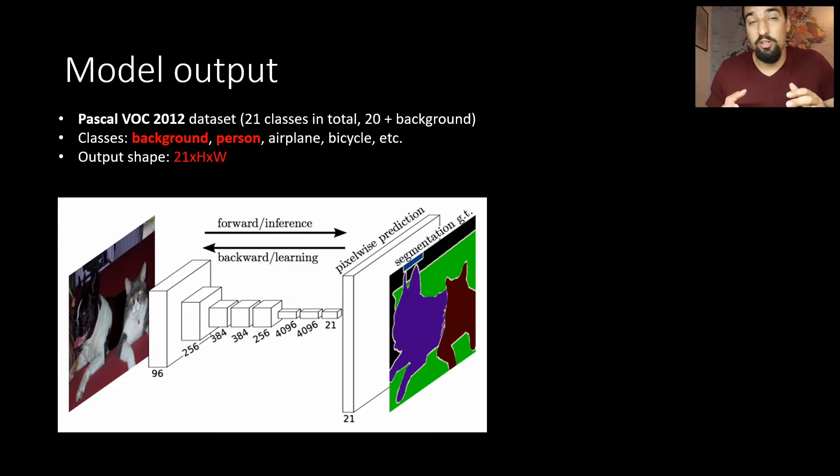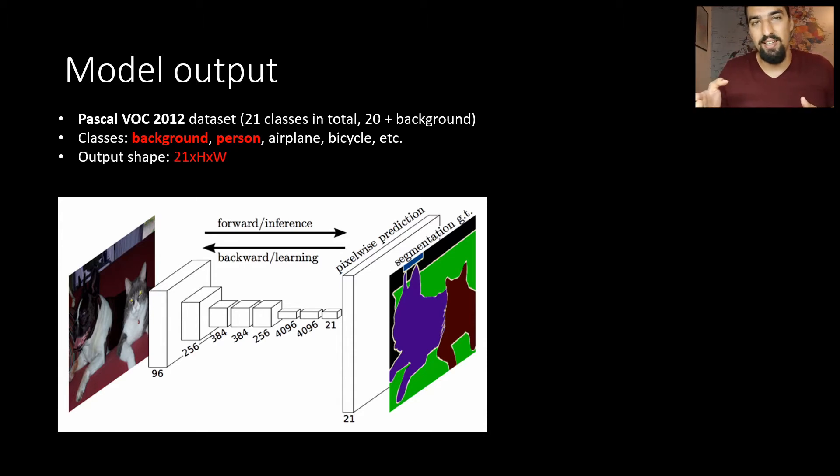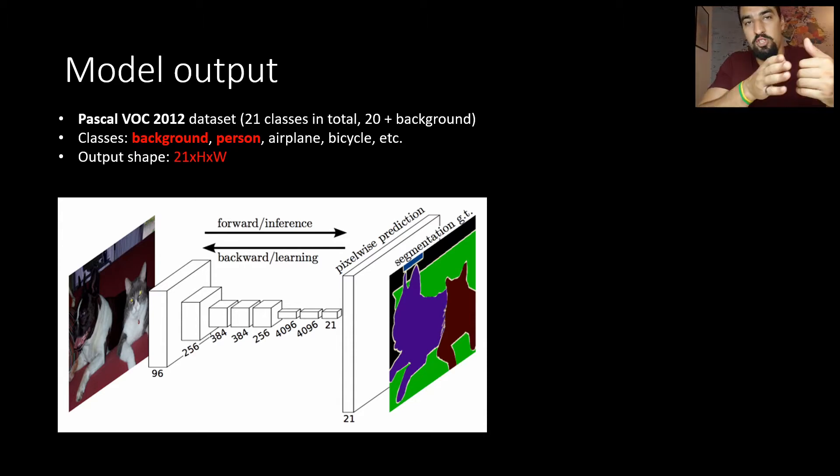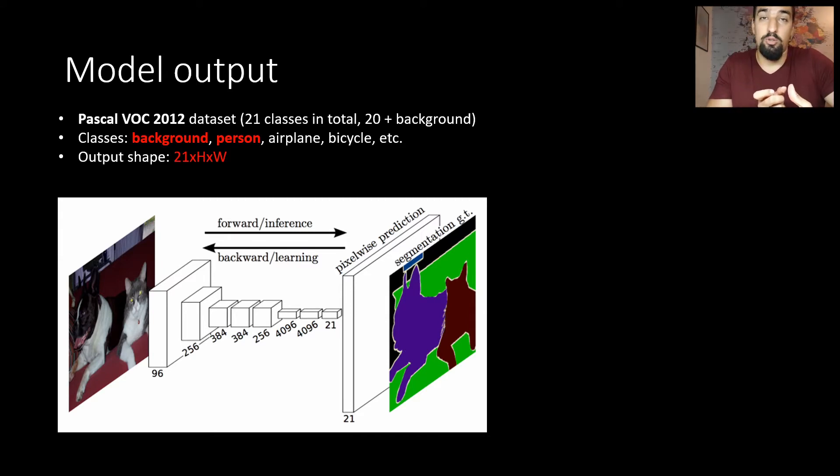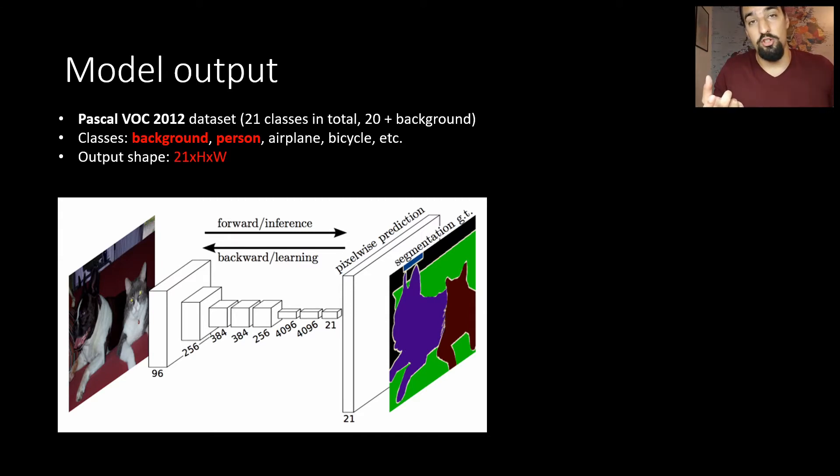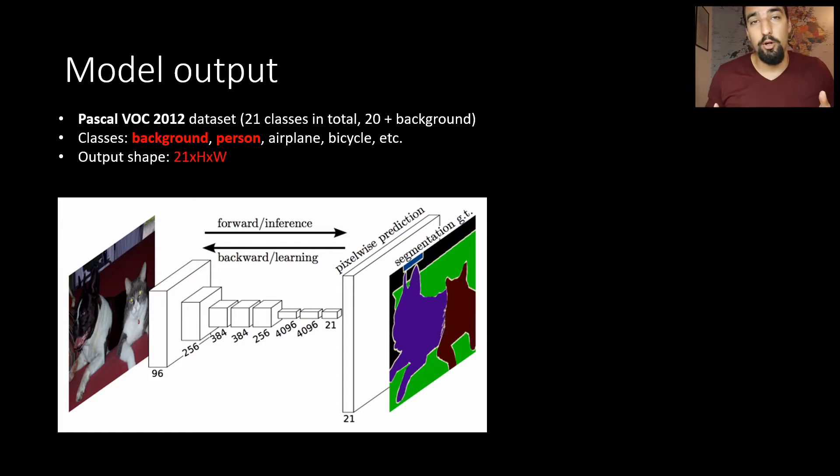The model you can see on the screen is actually FCN and not DeepLab, but the output shape is what I want you to see here. It's 21 channels and the spatial resolution is the same as the input image. Okay, enough theory, let's jump into the code.